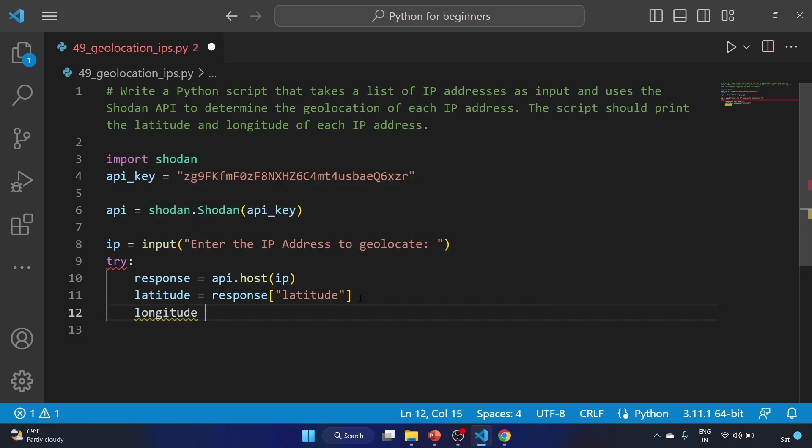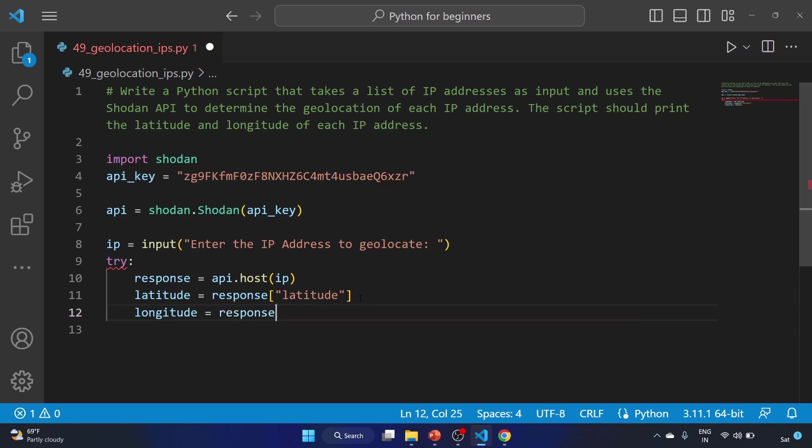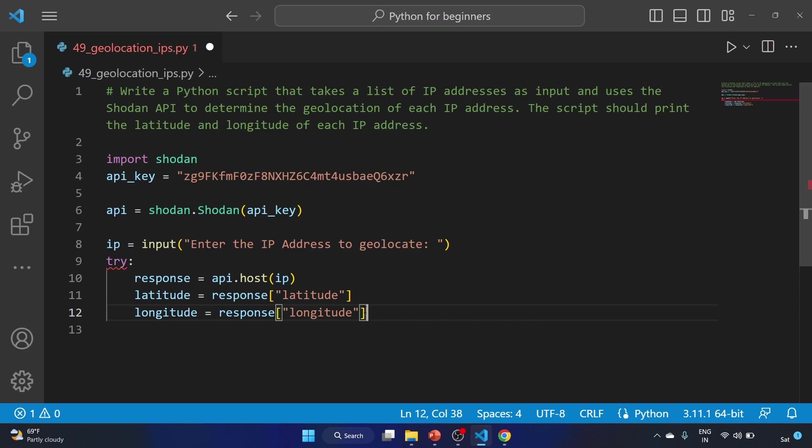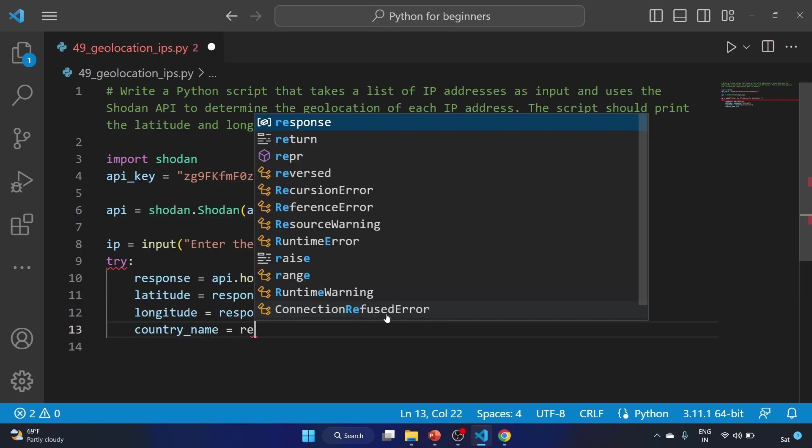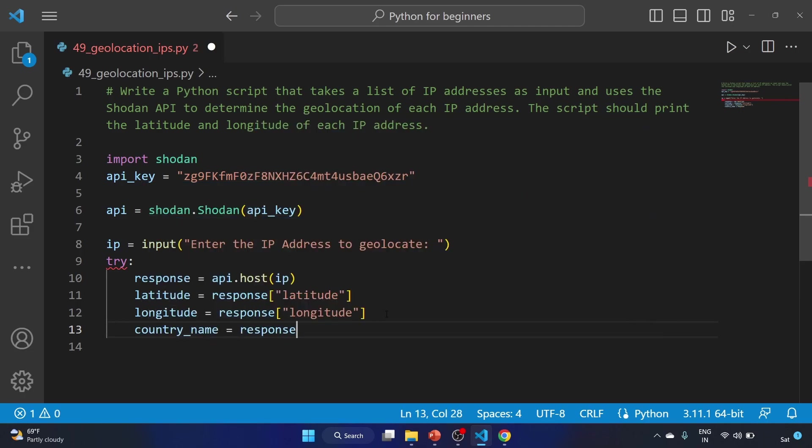Longitude equal to response of longitude. I hope the spelling of latitude and longitude are right. And this line extracts the longitude value from the Shodan API response and stores it in a longitude variable. Let's try the country name as well.